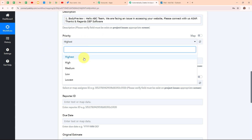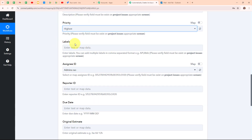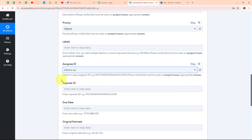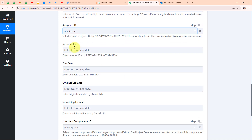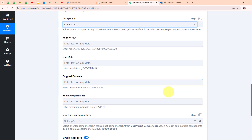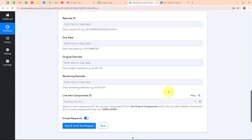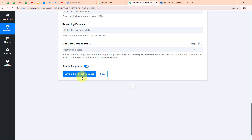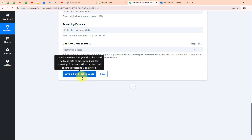For the priority, I'm going to select 'highest'. The labels field is not required, so I'm leaving it blank. For the assignee ID, I'm selecting 'admins rao'. Scrolling down, the reporter ID, due date, and other fields are not required, so I'm leaving them blank. You can add any other detail as per your need. After entering all the required data, I'm clicking on 'save and send this request'.